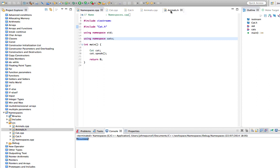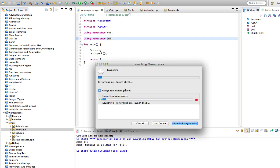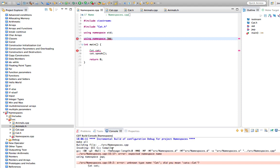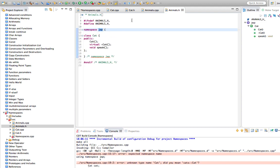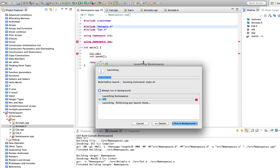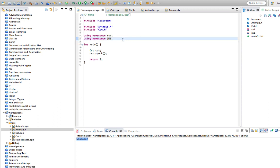Our other namespace is called 'jwp' - my initials. So let's change this to 'using namespace jwp'. We get an error: 'expected namespace name'. Well, I haven't included the header file, so without the header file it doesn't know the namespace exists. Let's also include animals.h here. Now we should be good to go. When we run it, this time it's getting the Cat class from the jwp namespace instead of the cats namespace - two identically named classes in different namespaces, and we can select which one we want up here.